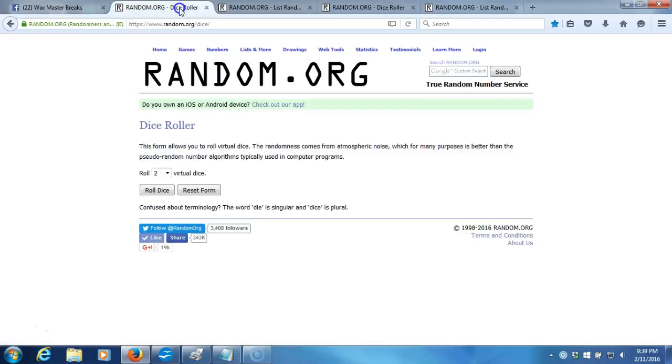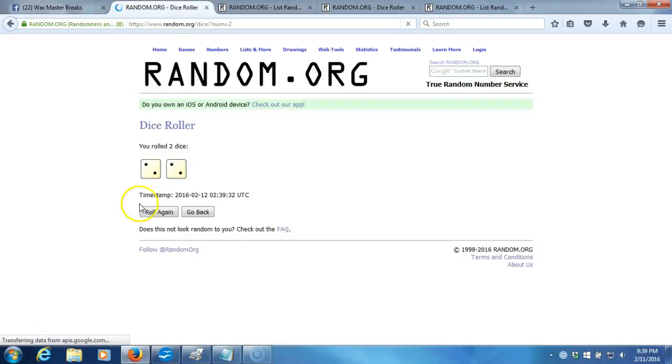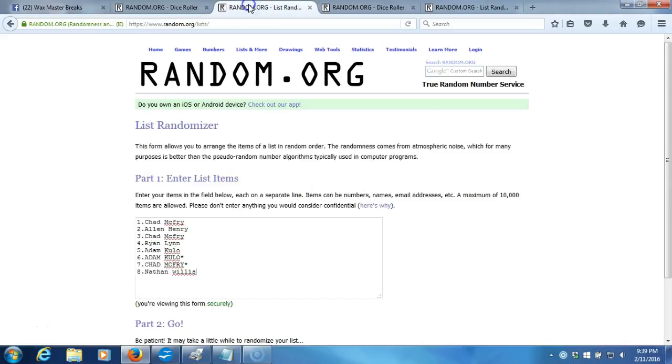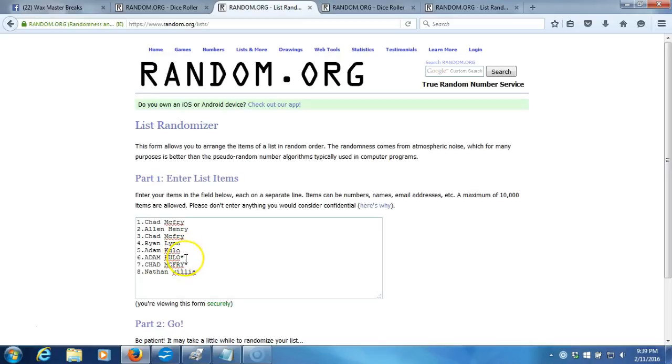We're going live up here to our dice roll. Two dice, one time, no snake eyes. Four times. Four times on our dice roll. Here's our list. Chad McFry, Alan Henry, Chad McFry, Ryan Lynn, Adam Kulo, Adam Kulo, Chad McFry, Nathan Willis.